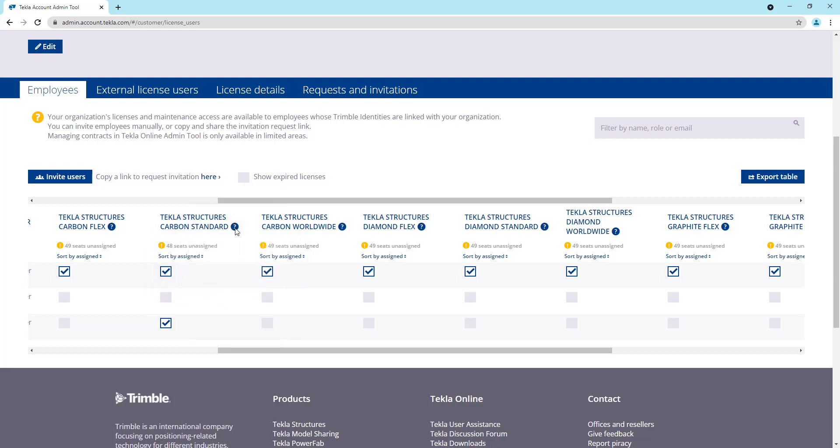If you have a flex or a worldwide license and you click on this question mark, you can see it tells you everything except for the assignments remaining because you're allowed an unlimited number of assignments with a flex or a worldwide license. So that's the only difference that you'll see here.